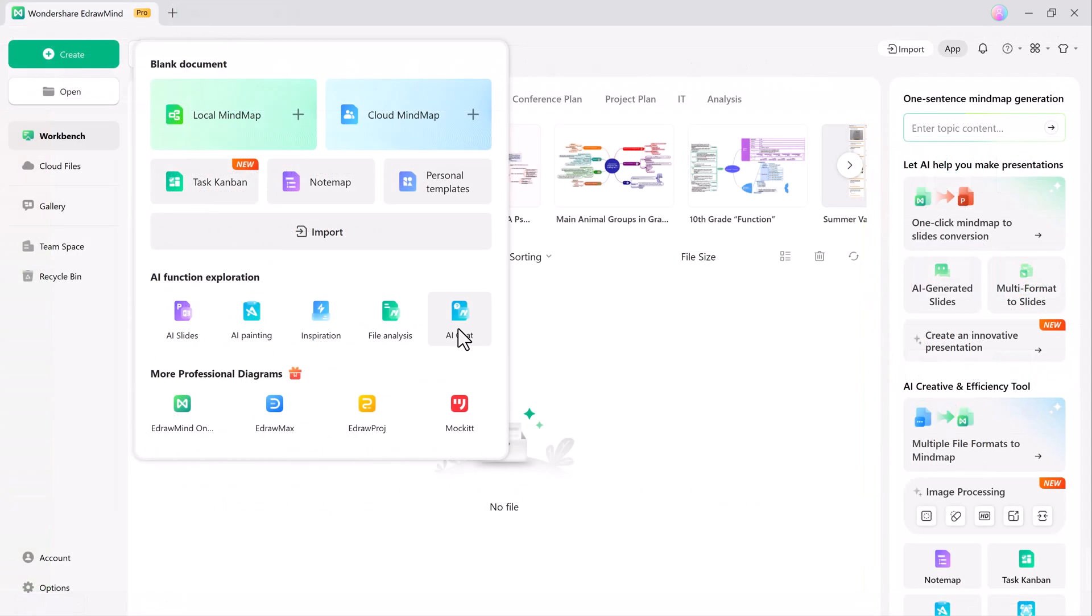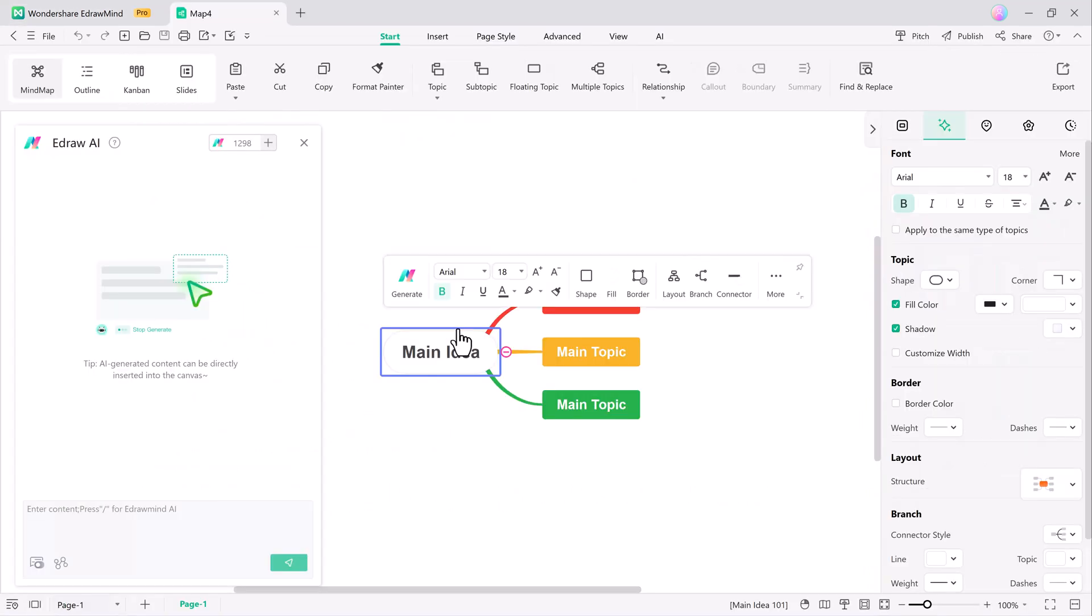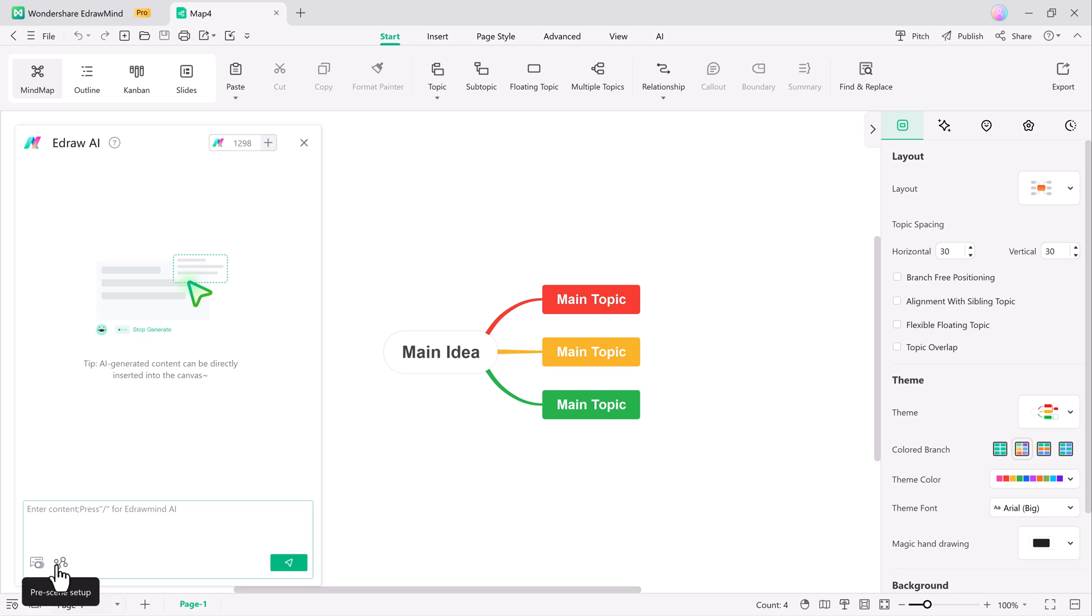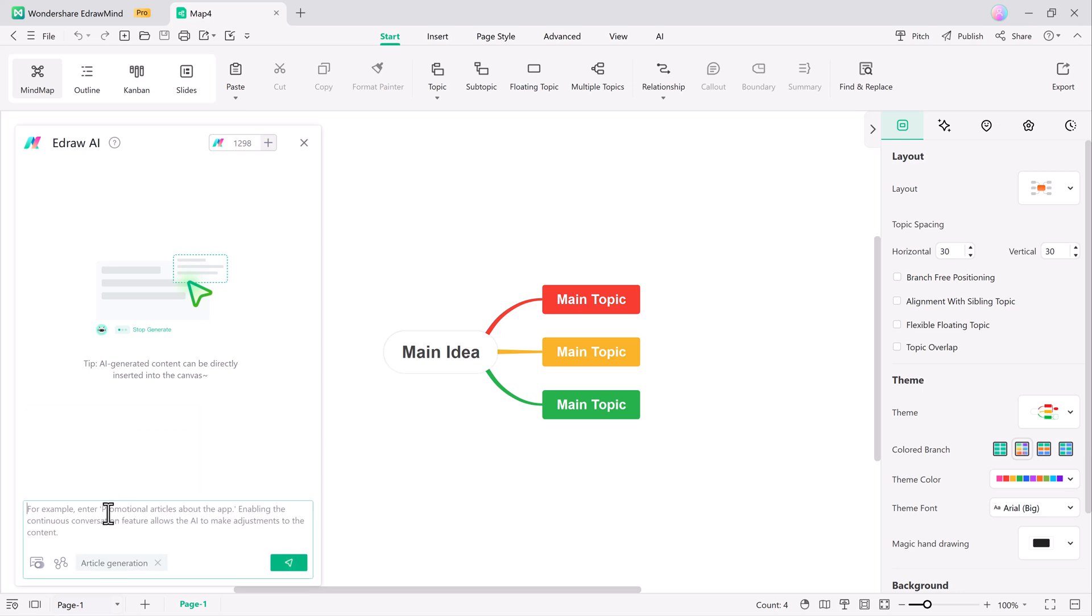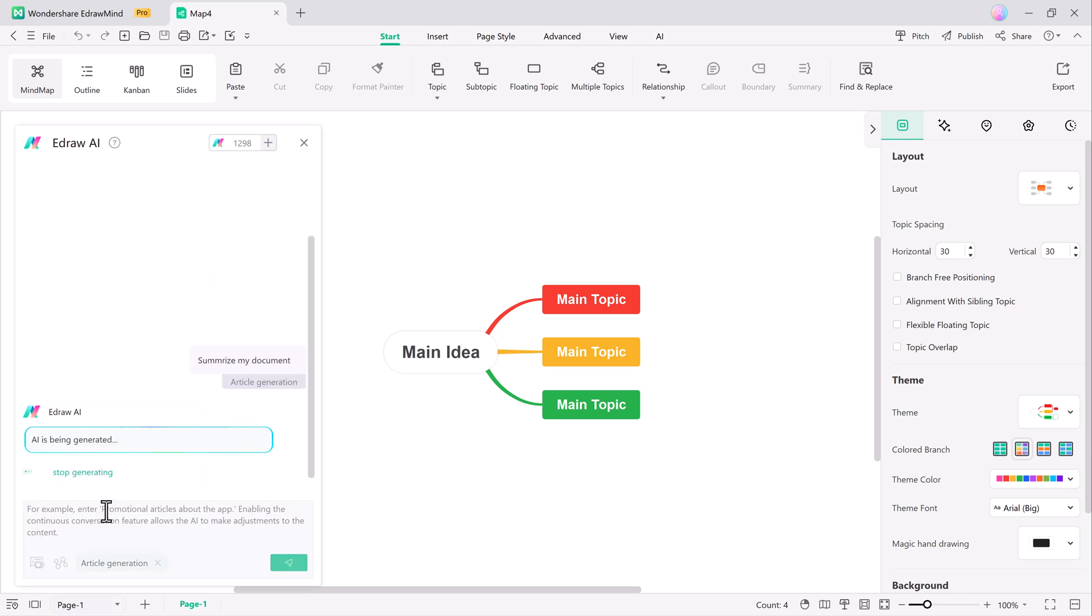eDrawMind's AI chat feature assists users in creating, refining, and analyzing mind maps more efficiently. By leveraging AI, this feature helps generate ideas, solve problems, and organize thoughts intuitively, enhancing your overall workflow.